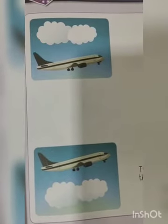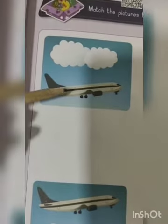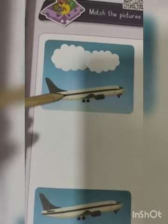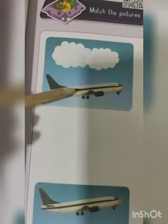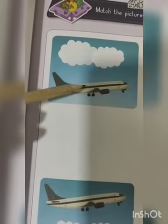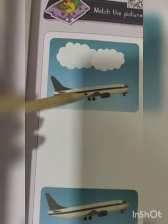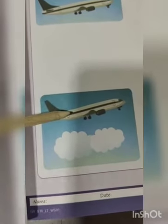To understand this, we will do a worksheet — where is the plane? The plane is under the clouds, so the plane is below the clouds. And here the plane is above the clouds.